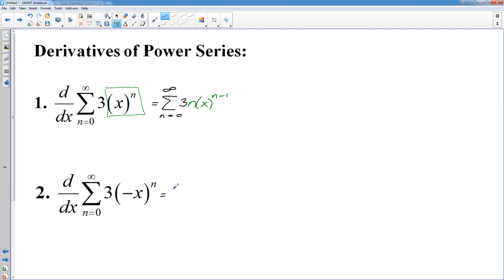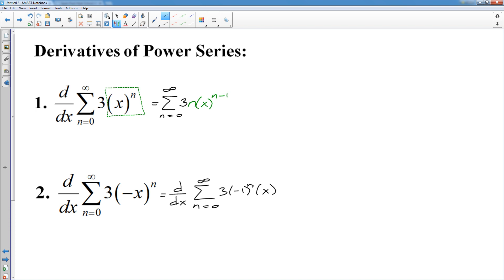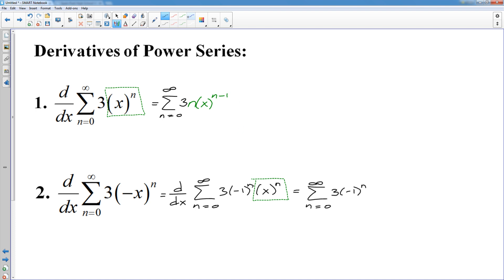However, some things in the future will be easier if we split that apart. Instead of doing the derivative as written, we rewrite the series — and instead of negative x to the n, we break that up to negative one to the n and x to the n. So now when I differentiate it, I no longer have the chain rule. The x is only being raised to n, and so that would again be n times x to the n minus one. So when I differentiate this, I would have the series from zero to infinity — the three and negative one to the n will be left alone, and the derivative of x to the n is n times x to the n minus one.